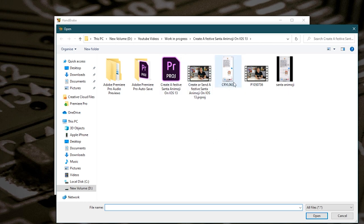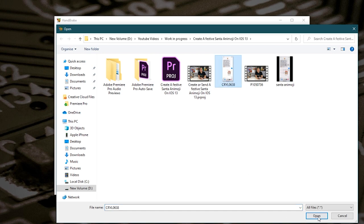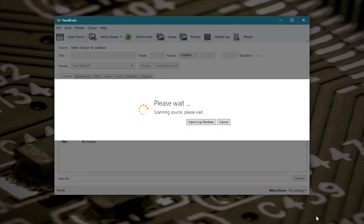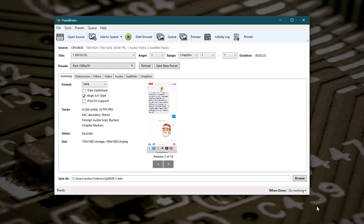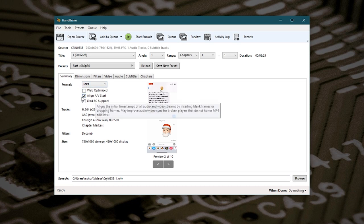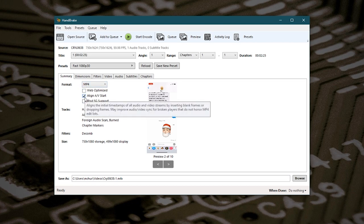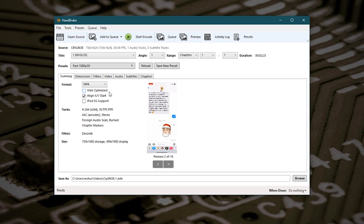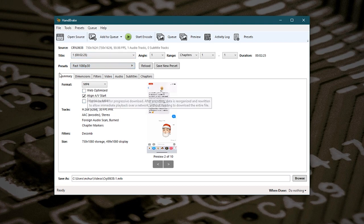Because I've already done this previously with my how to create a festive Santa emoji on iOS 13 video, it's going to go straight back to the last place that it was opened. So here is our screen recording from the iPhone. We'll choose that one and click open and it'll quickly analyze it. So here is our footage and it gives you all the information such as the summary. For now this preset Fast 1080p 30 will change in a minute anyway.